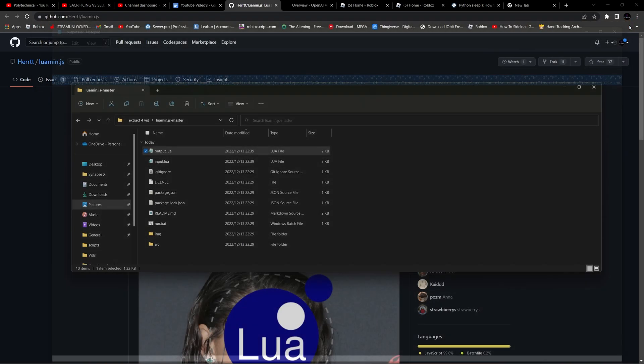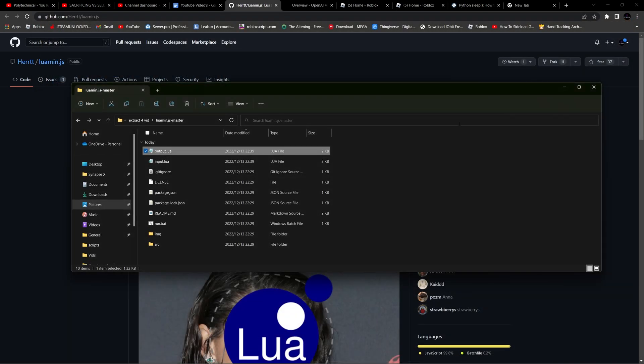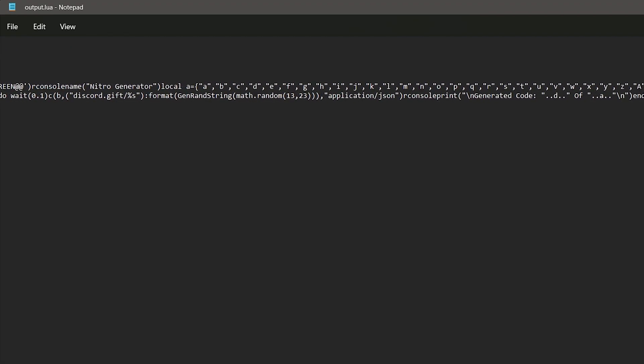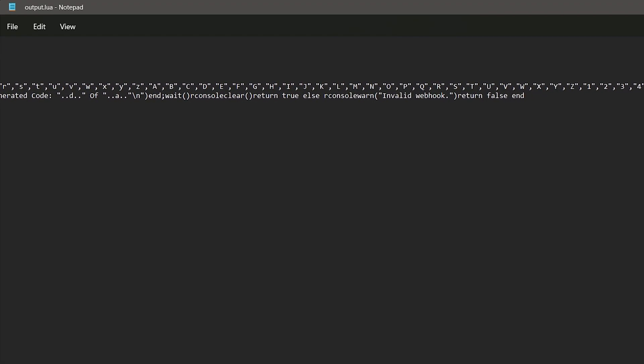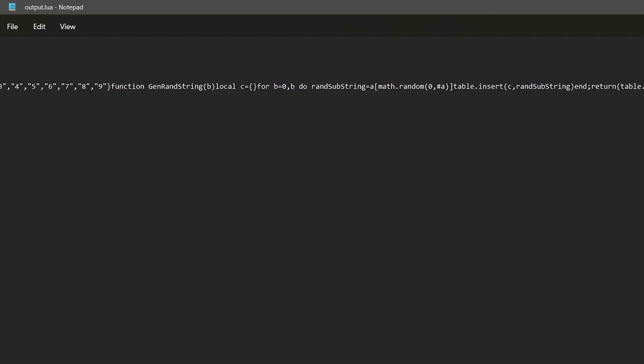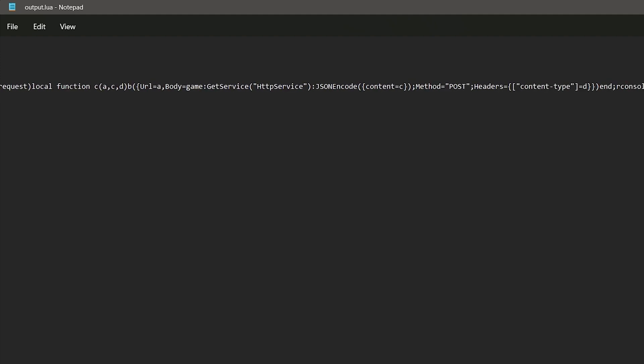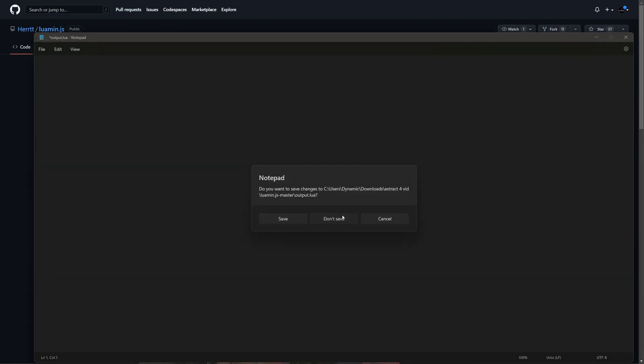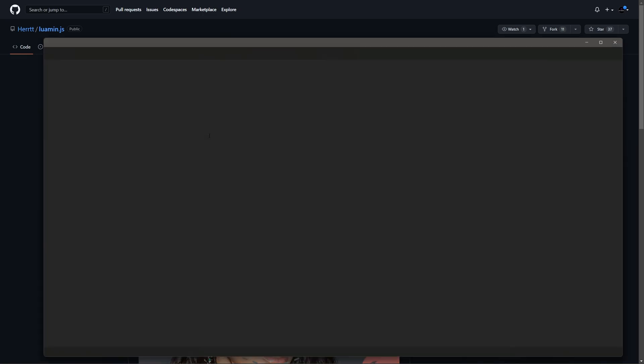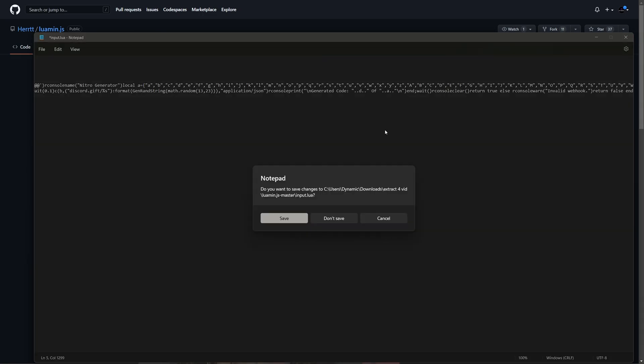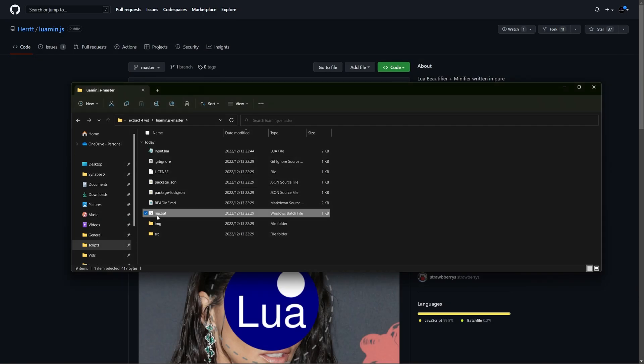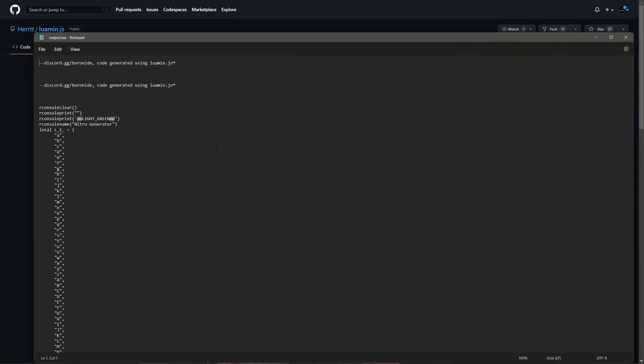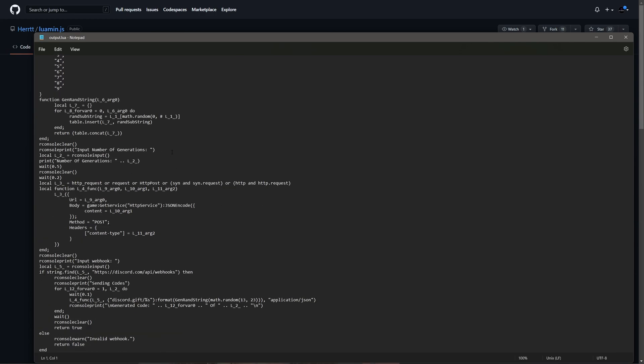You can now open the output.luor and see the new script. Remember, just because it has been through this process, that does not mean that it cannot be deobfuscated. You can somewhat deobfuscate it by putting it through the Luor Beautifier, though the script will not look the same as before and will still be very confusing.